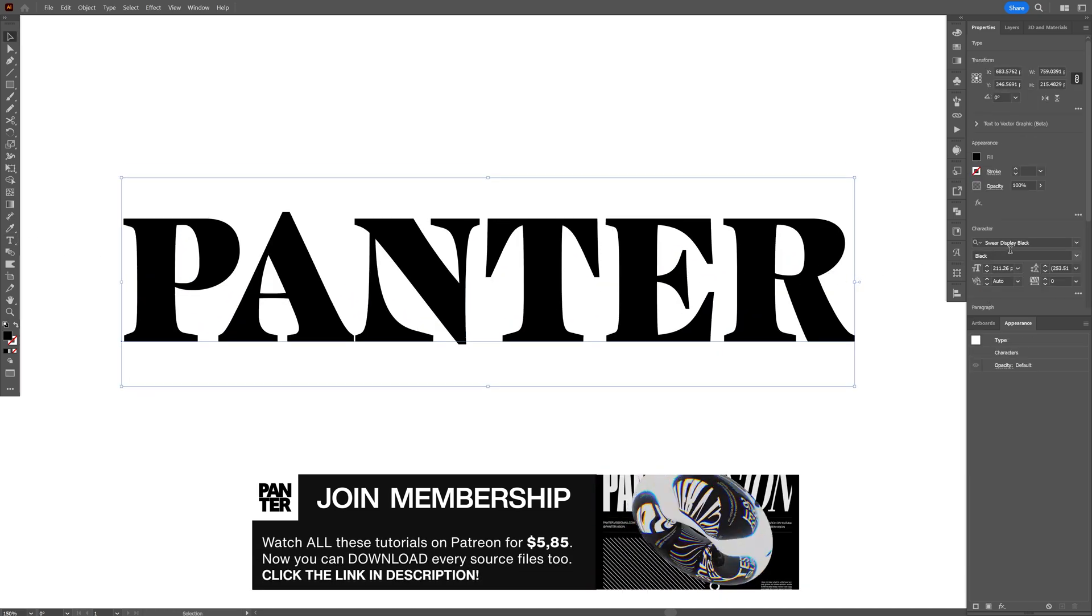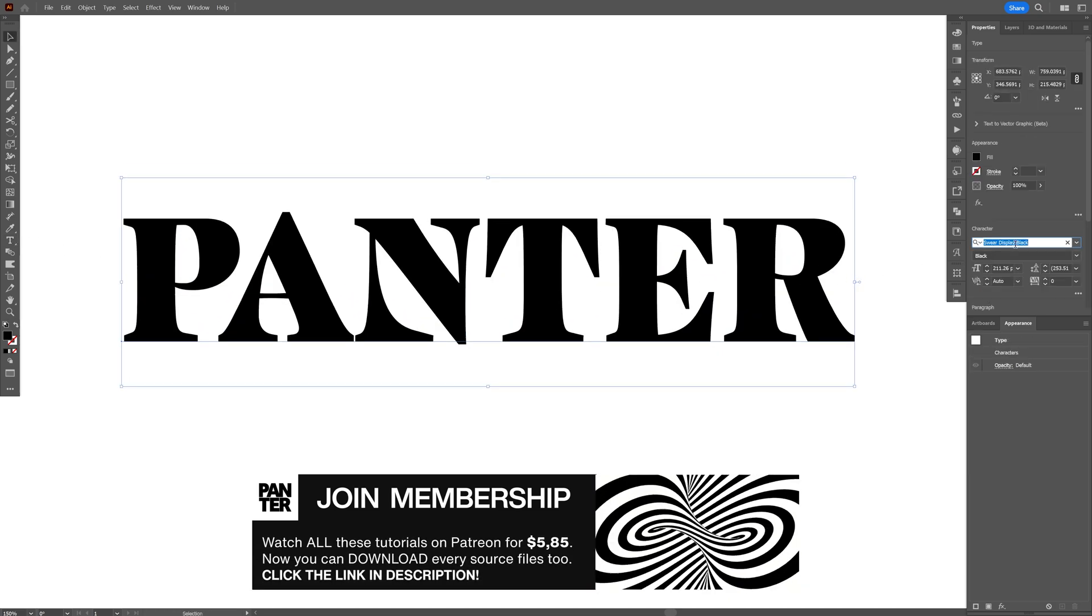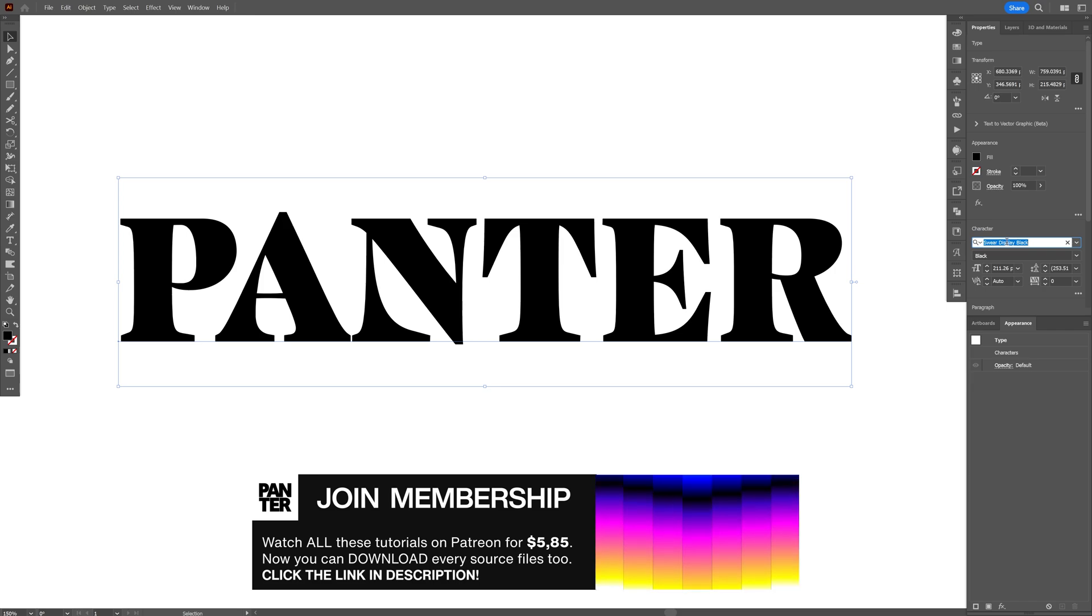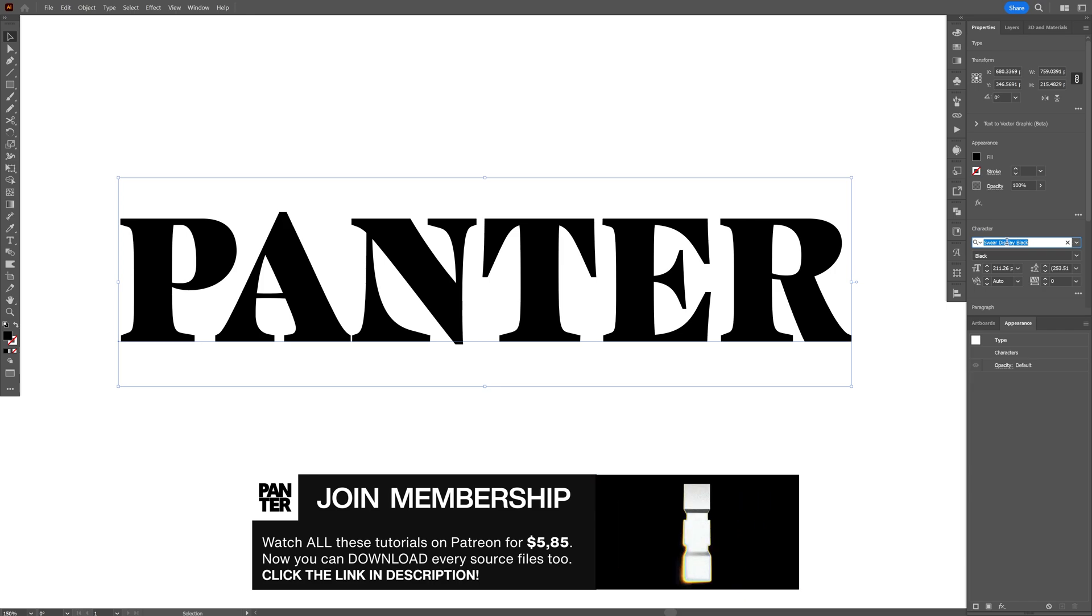By the way, I went with this width display black. It's an Adobe font. I'll leave a link in the description so you can install it.